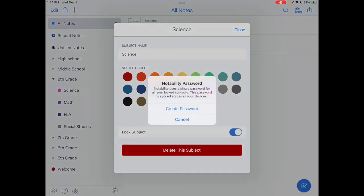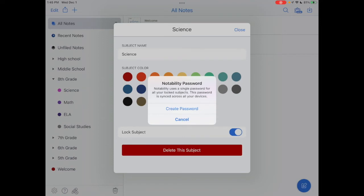I can also lock that subject. And when I do that, I get a notification that is telling me Notability will use a single password for all your locked subjects. This password is synced across all your devices and you as the Notability user would create that password. I would caution you though, if you do that, you want to make sure that you don't lose or forget or misplace that password.